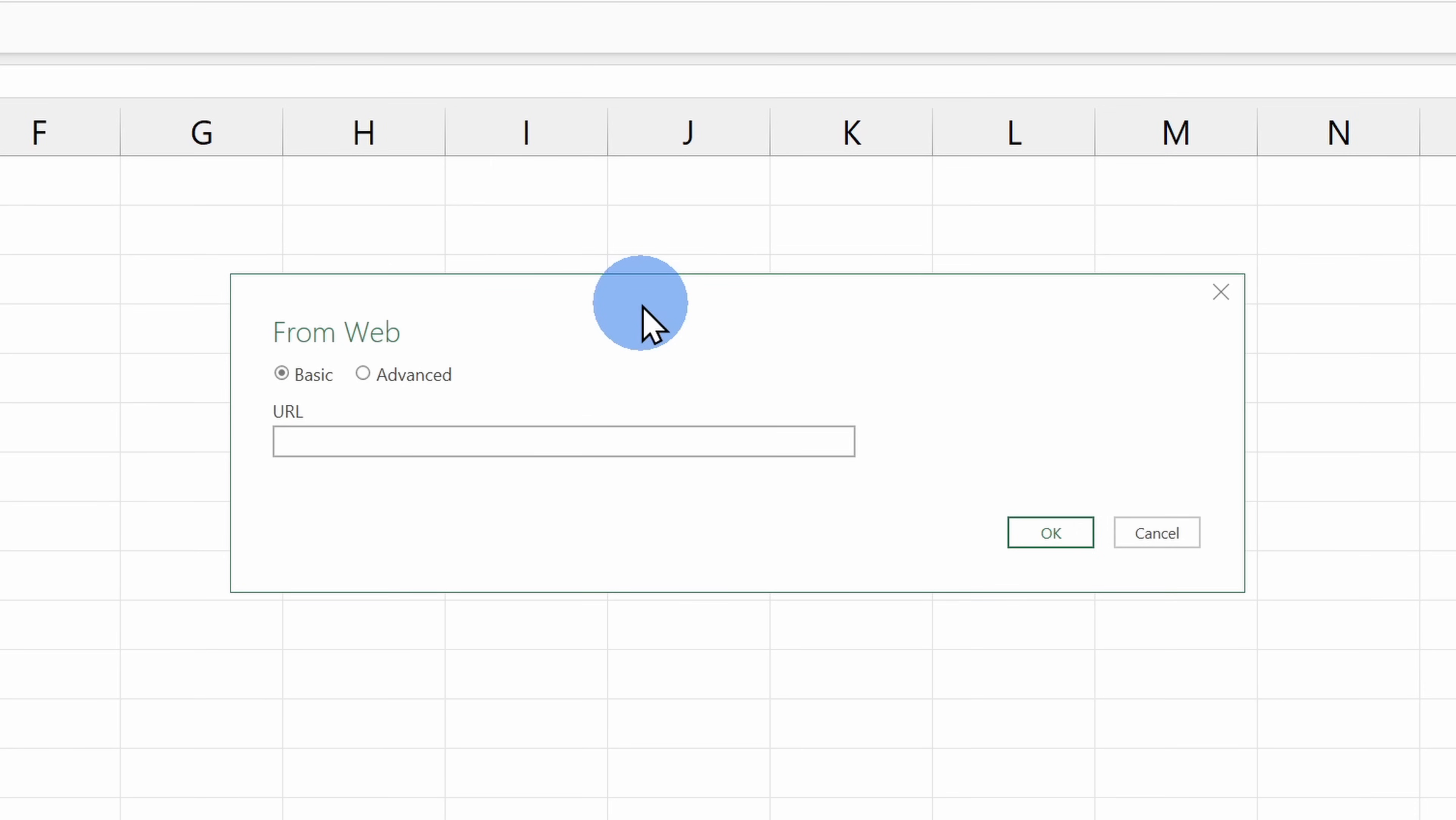This opens up a prompt where we can type in a URL of a website where we want to get the data from. This could be Wikipedia, this could be a finance website, it could be any type of website. For this to work though, the data has to be contained within a table on the website.